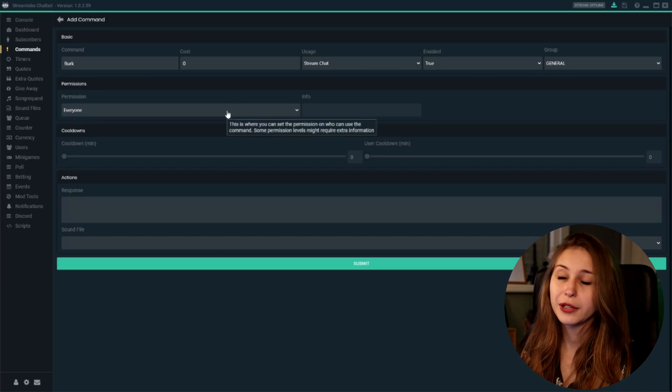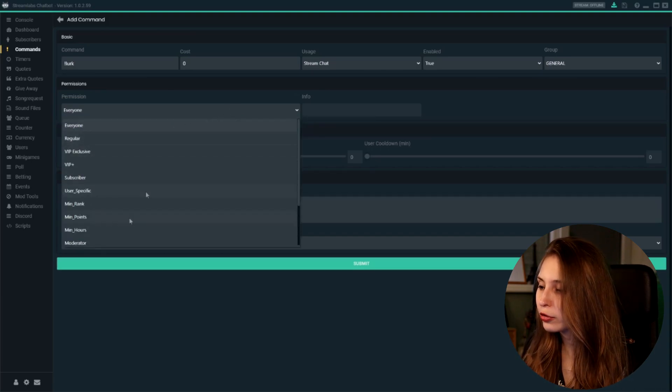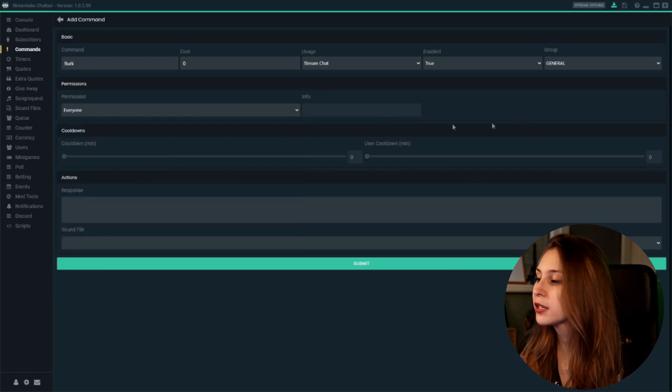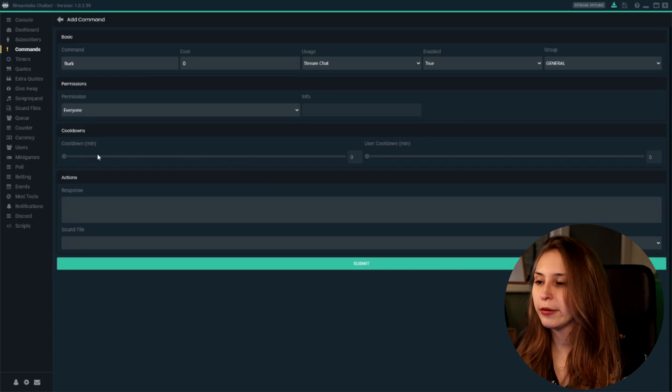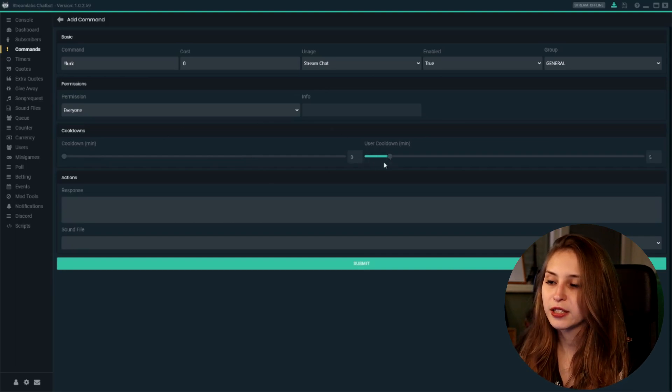We want everybody to be able to lurk, so keep that on everyone. We can set it on regulars or VIPs if you would want to, but I would not recommend that. We can set a cooldown — I would leave the global cooldown on zero and put the user cooldown on like five minutes. This way everybody can lurk whenever, even if somebody else just lurked, but the same person cannot lurk more than once every five minutes, because once is enough.